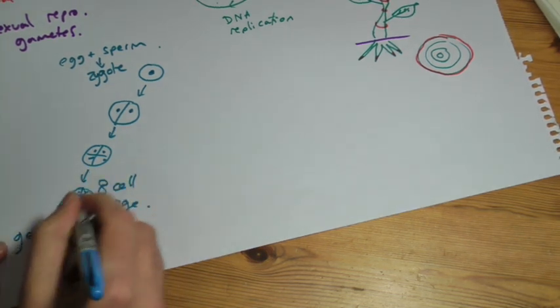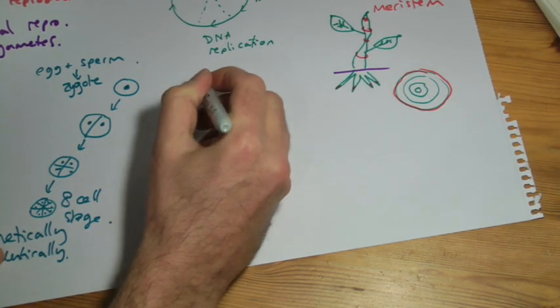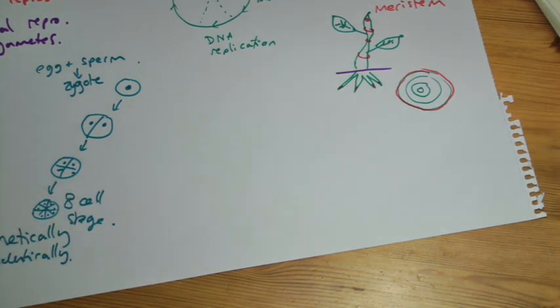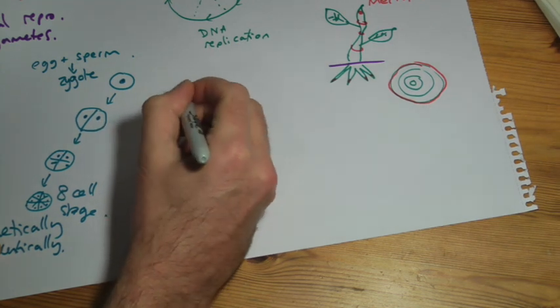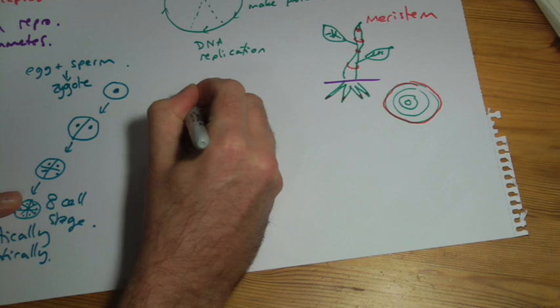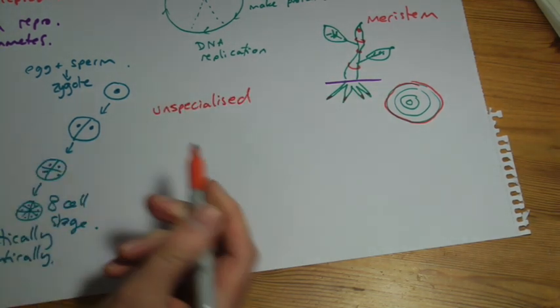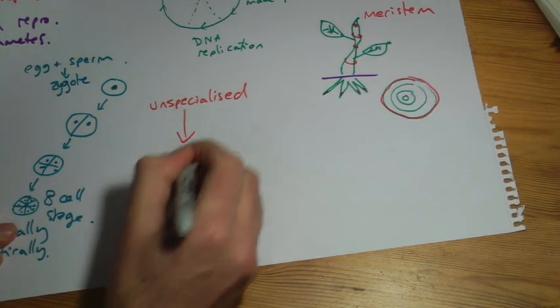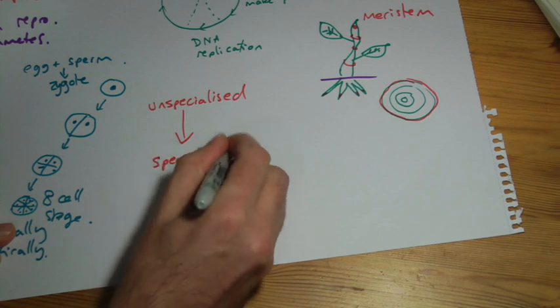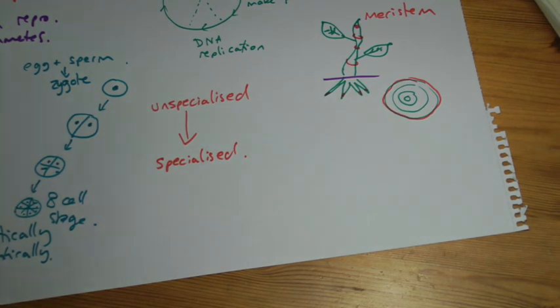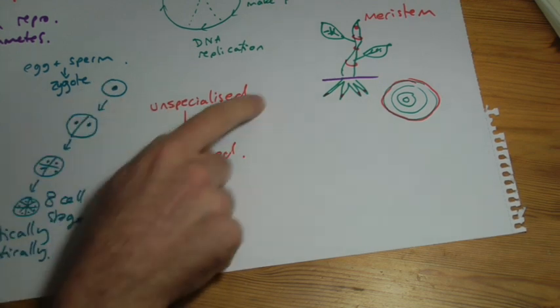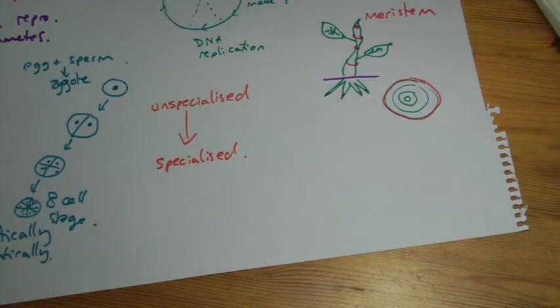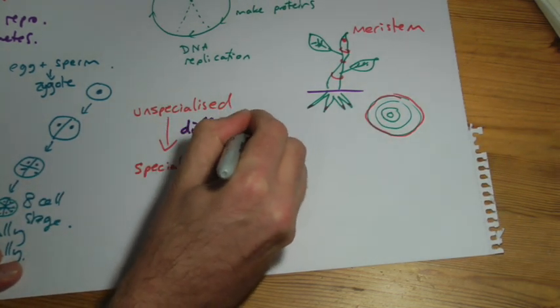After the eight cell stage, so the next stage, it doubles again to 16 cells. Those cells start to change. They go through a process called differentiation. So if we start off with the idea that the zygote and all of these cells, up to the eight cell stage, we say are unspecialized. They haven't turned into anything yet. They're just, they're all the same. They haven't particularly done anything. And they become specialized cells. So for example, in your body, you've got skin cells and kidney cells, and nerve cells, and muscle cells, and about 300 different types of cells. They're all specialized.